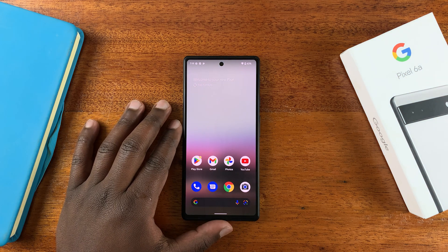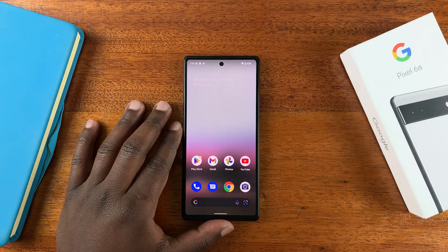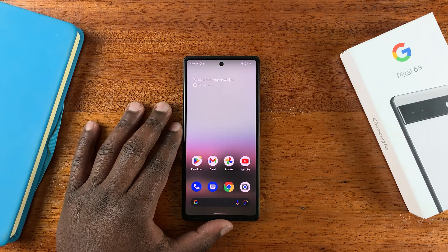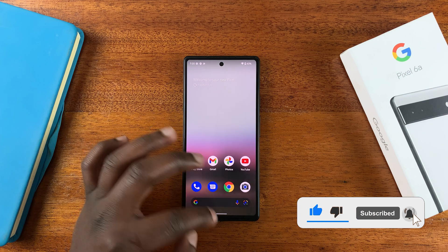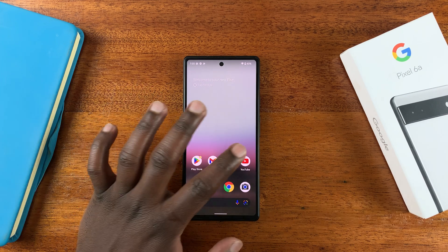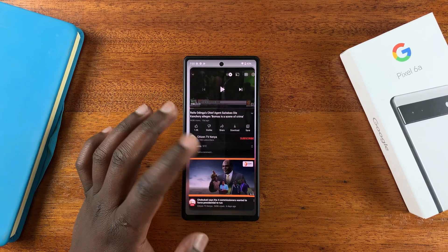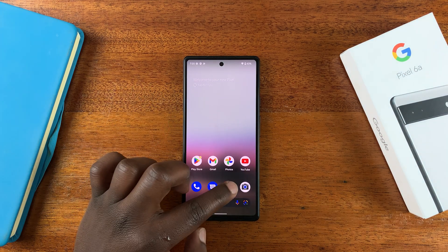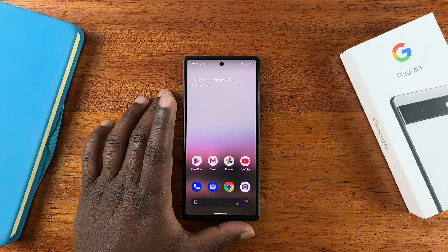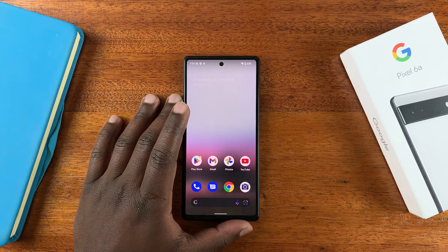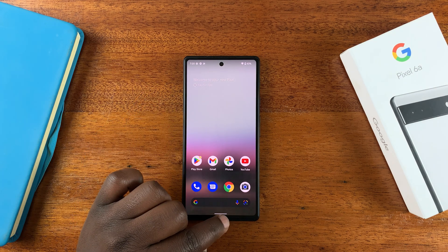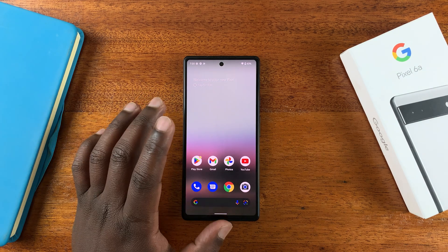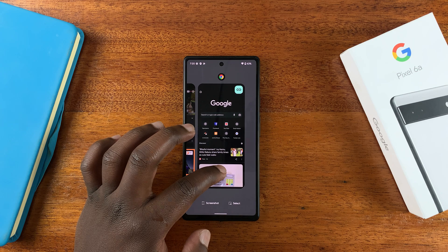This is the Google Pixel 6a and today I'll be showing you how to use split screen mode. To use apps in split screen mode, first open the apps you want to use — maybe YouTube and Chrome. Make sure the apps are open, or at least one of the apps you want to use in split screen mode.